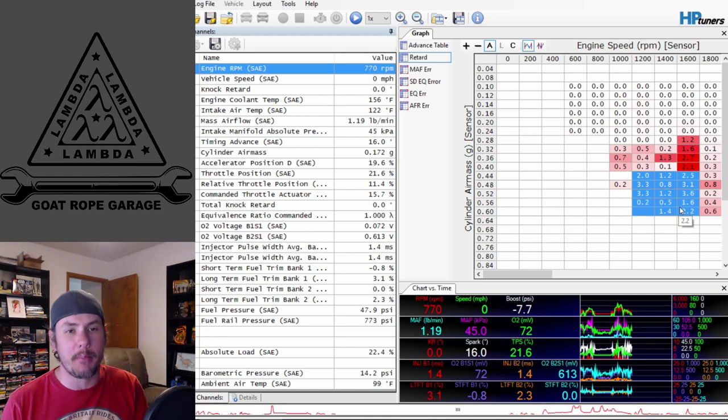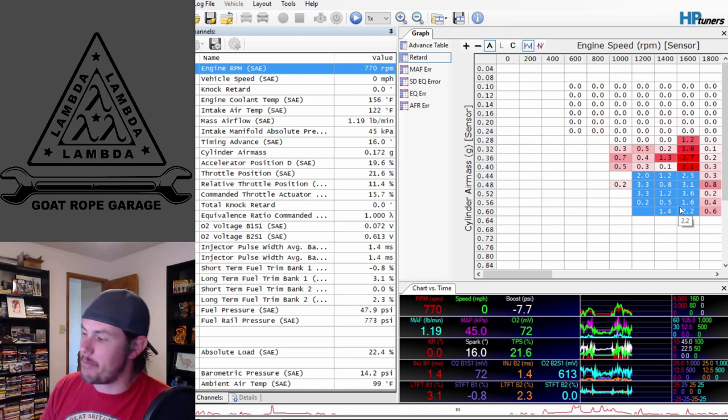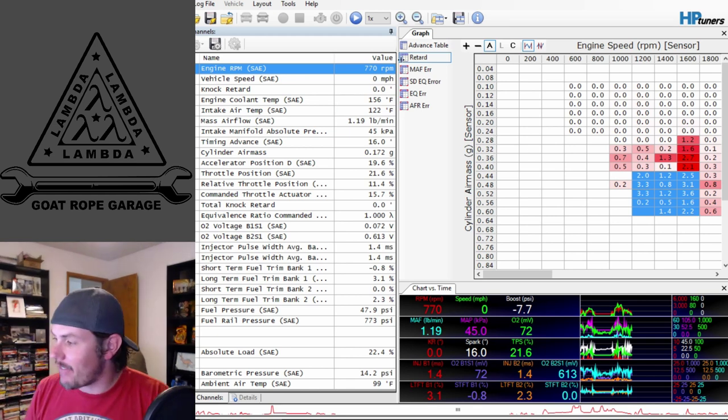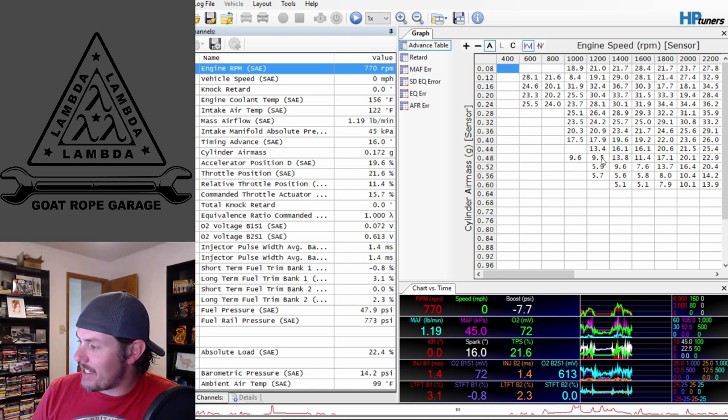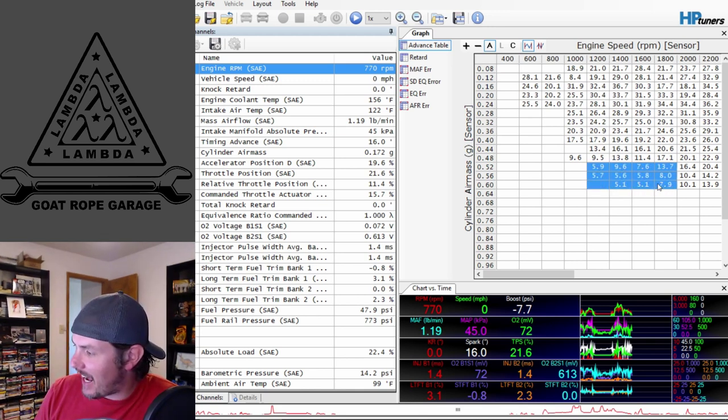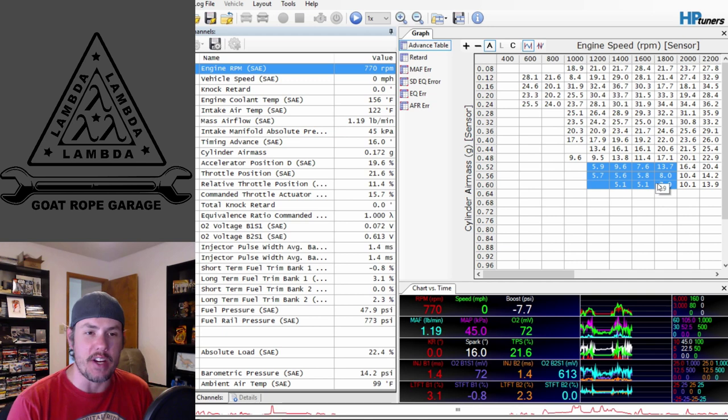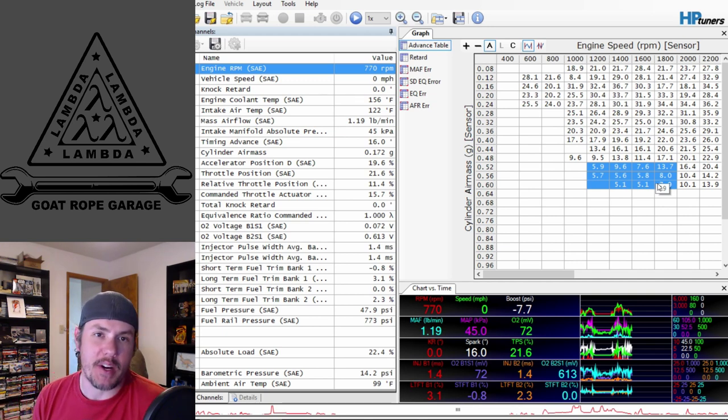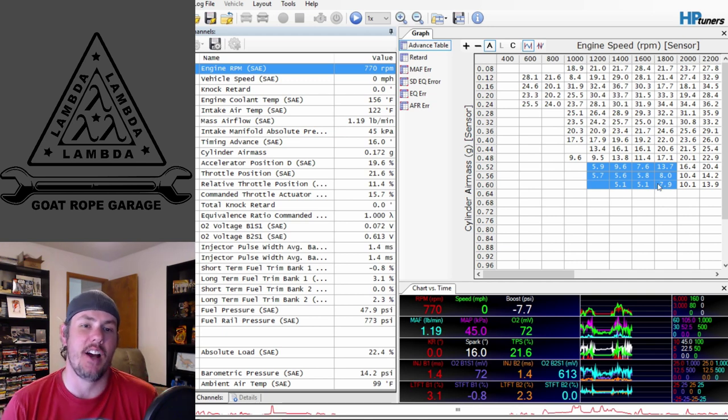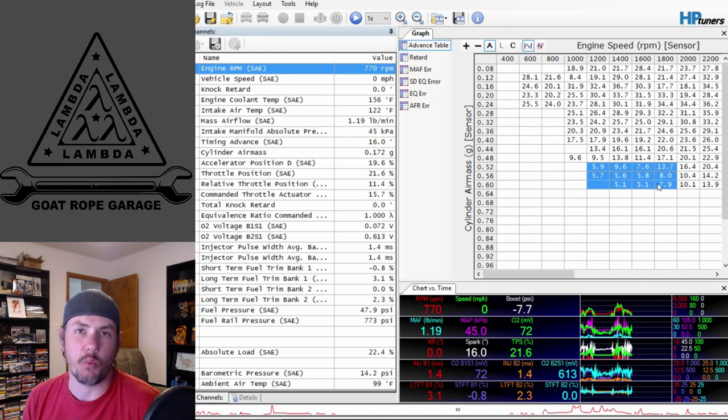He had a lot of timing coming out, pulling about four degrees of timing out of his base map. Along with everything else going on, it was lowering down the advance quite a bit. You're seeing five to six degrees of timing in there.